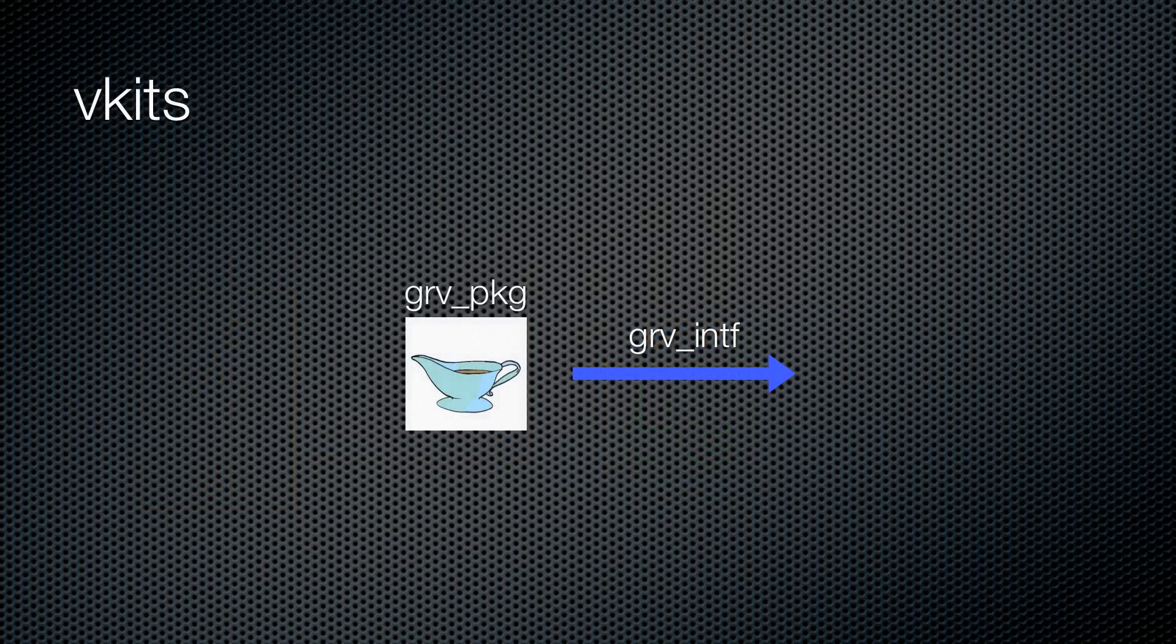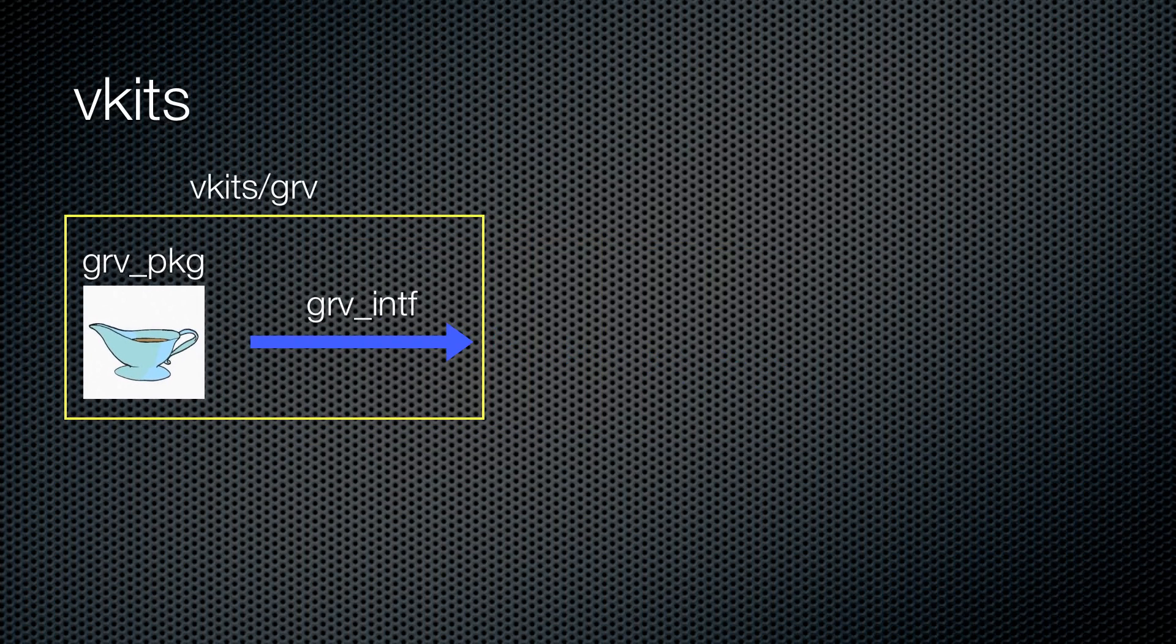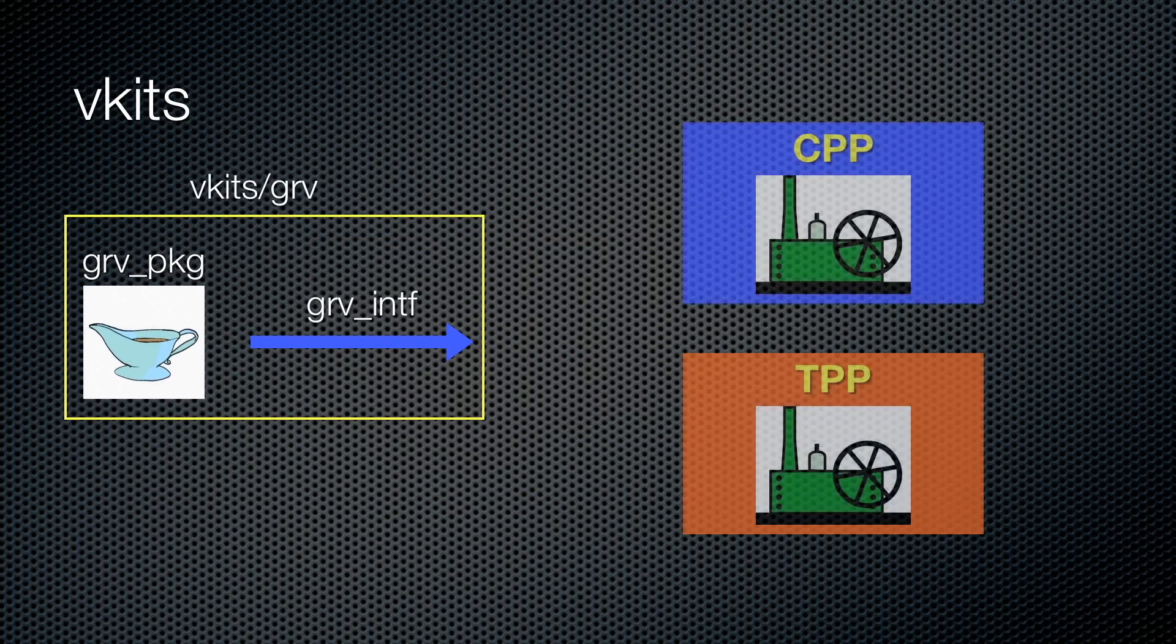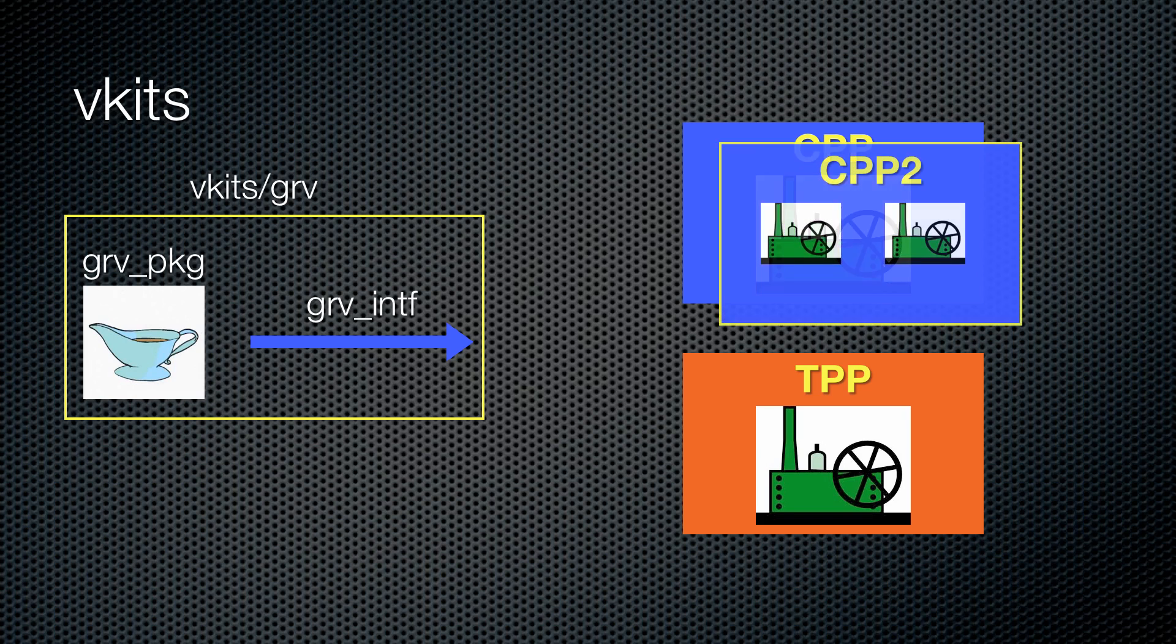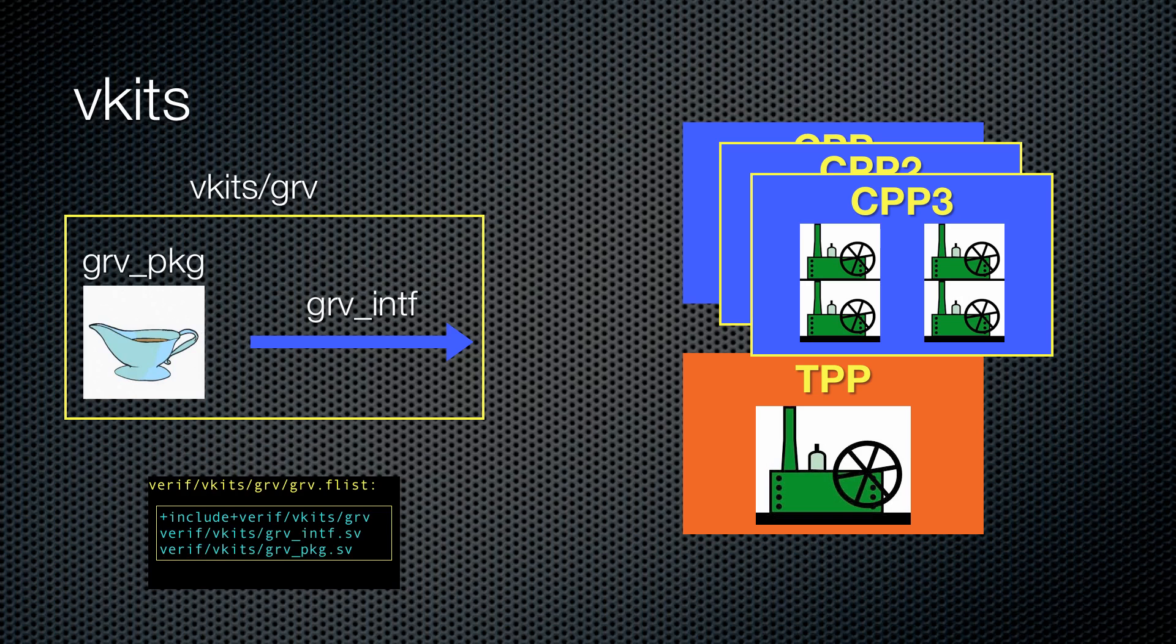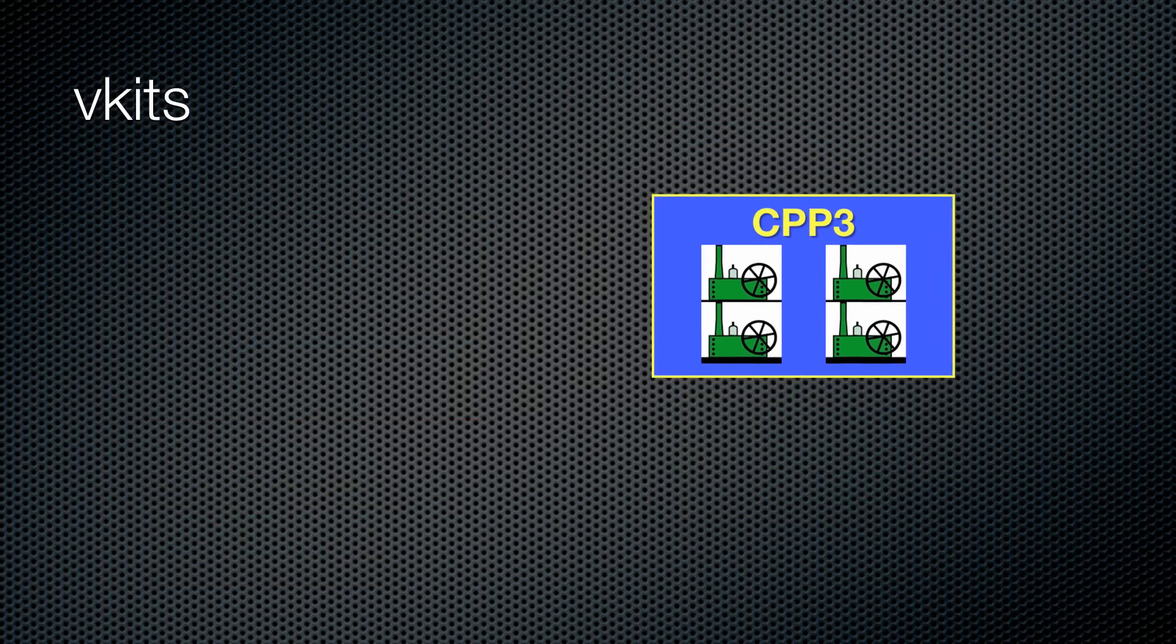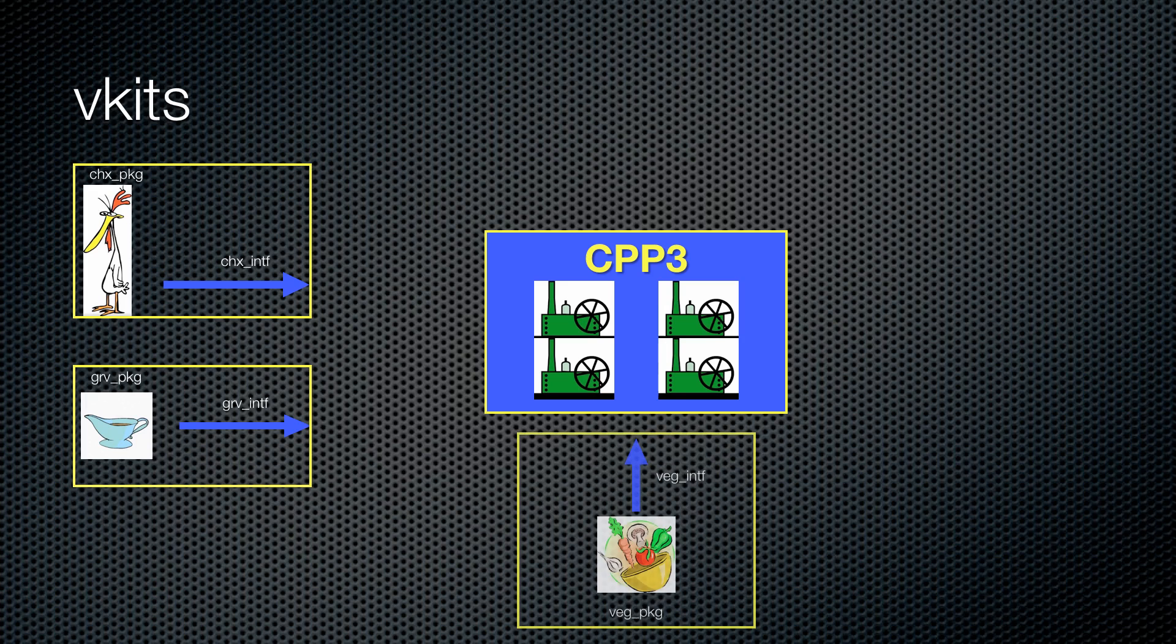At Cavium, we bundle the package and their interfaces together into something we call a vkit. Vkits contain all of your code that may ever be used in more than one test bench. Since our gravy vkit can be used for both chicken pot pies and turkey pot pies, this facilitates vertical reuse. Since the gravy will be needed in the next versions of CPP, vkits can be used for horizontal reuse as well. We organize our vkits by putting all the files in the same directory and coupling them with an FLIST file that can be compiled with most simulators.